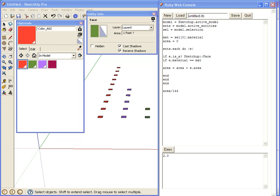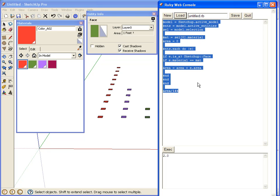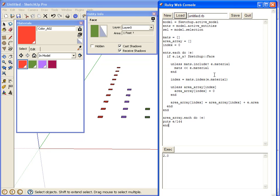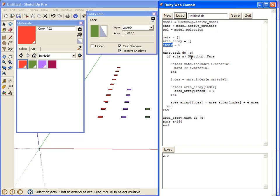A little bit more advanced. I think I've got time to show this. This is the same idea, but what I have here is I'm keeping track of all the materials in the model in a materials array. I have an area array, and then this index I use later. Okay, so we iterate over all the entities in the model, and if we have a sketchup face, we continue.